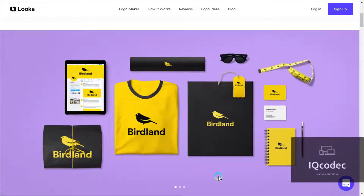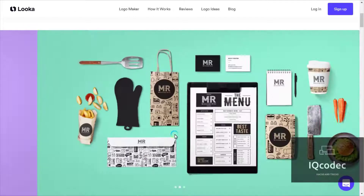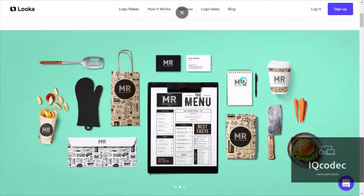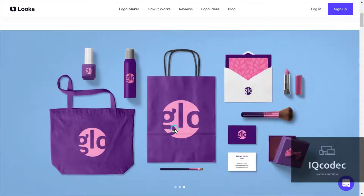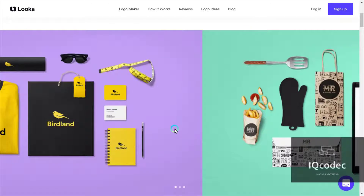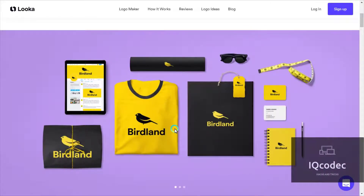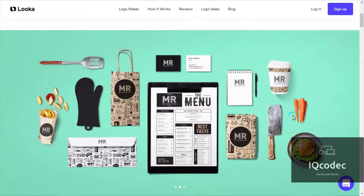As you all know, Looka is a website where you can create cool logos for your brand, but you need to pay a price to download these logos. I'm going to show you guys how to create free logos on Looka and download them without paying — create premium logos and download them without paying anything.